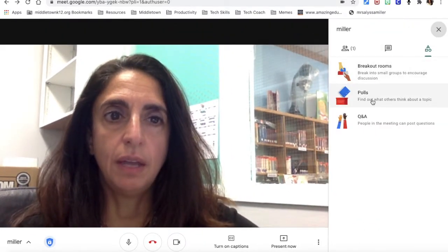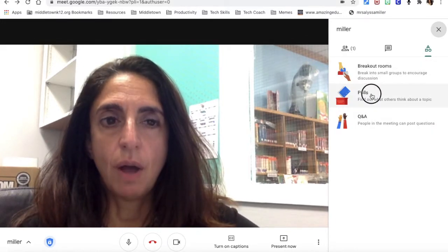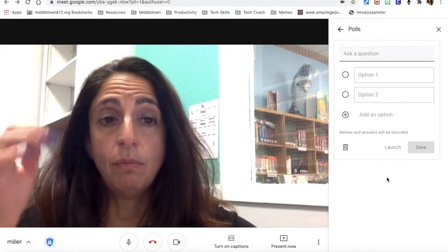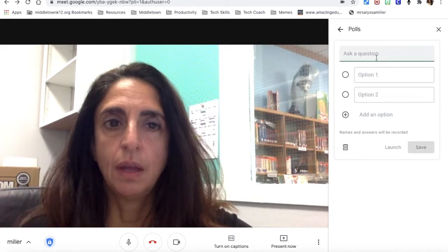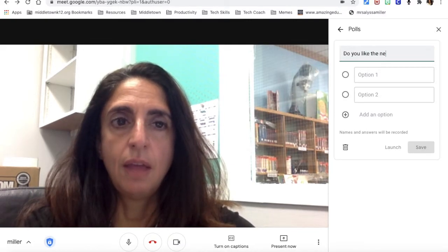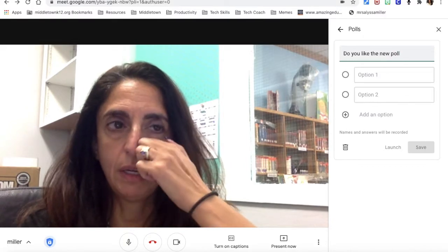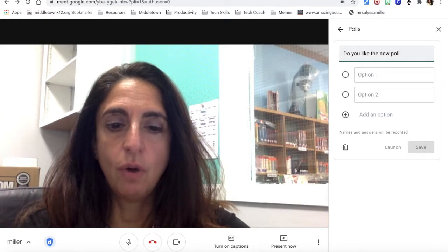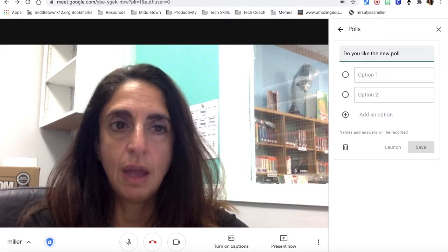The two new things I'd like to show you today are polls and the question and answer feature. Starting with polls — this is a multiple choice question that you ask your students. It's great for checking for understanding, seeing how your kids are doing, before you start a lesson to see what they know, or at the end of a lesson to see what they understand.